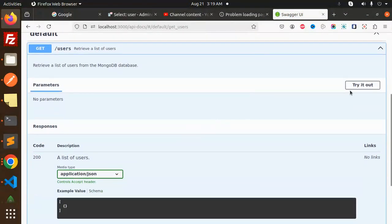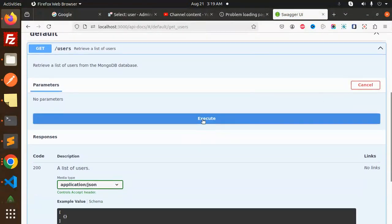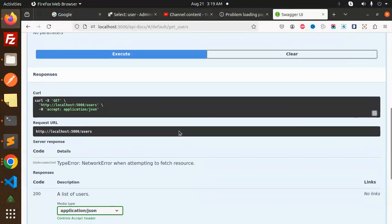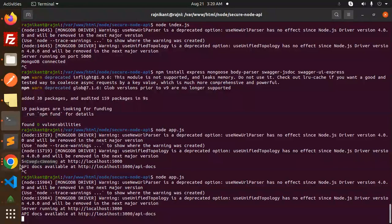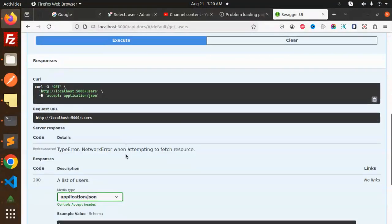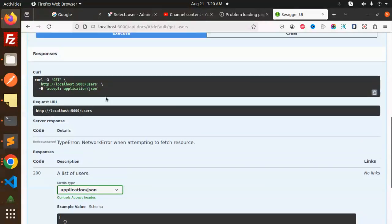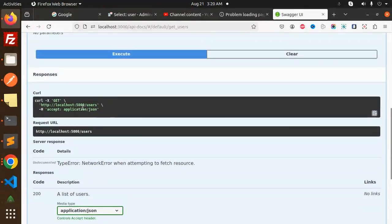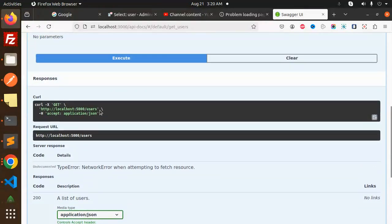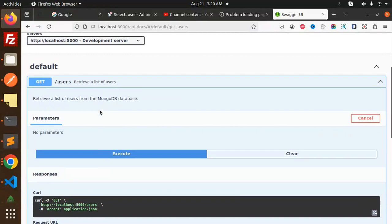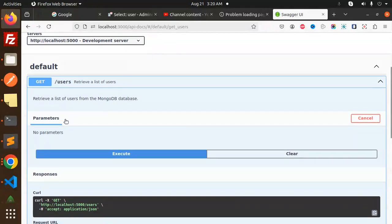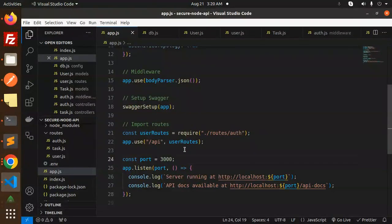App is running on 4000. Let's try to reopen API docs. Let's try to get the users. Try it out, execute. Network failed to fetch the resource.